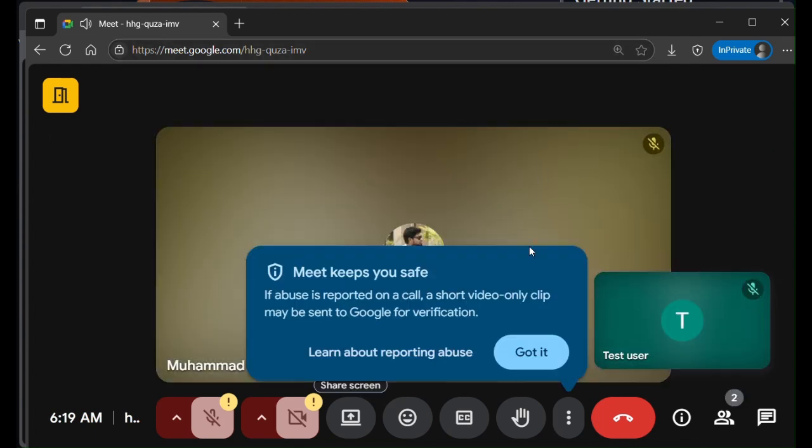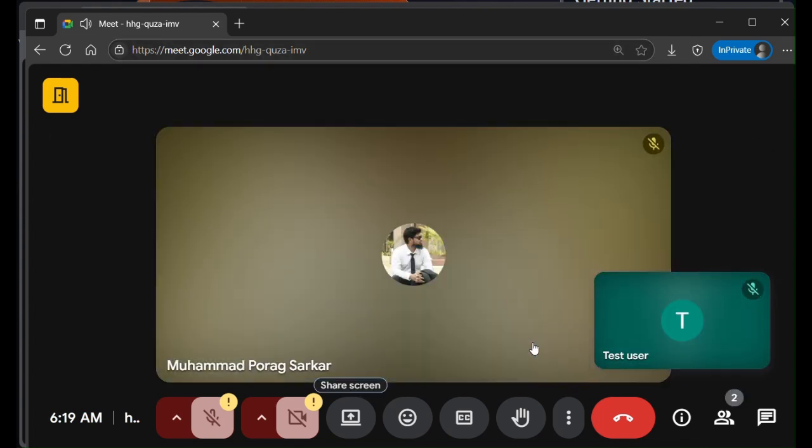You can see I'm already in this meeting just using the link. I don't have to ask anything or anyone to be admitted. That's how you do it.